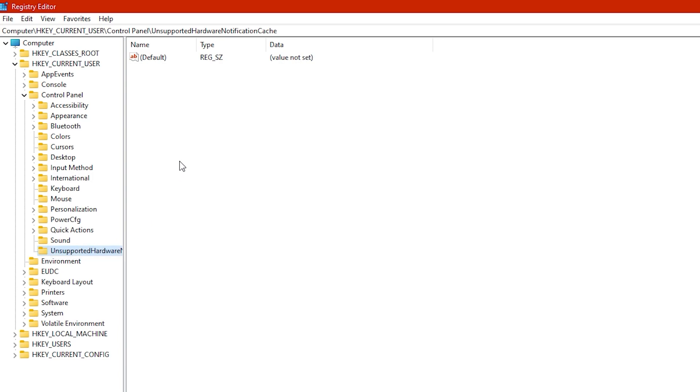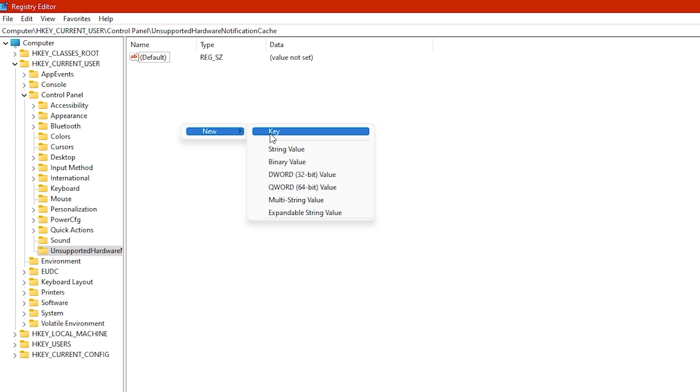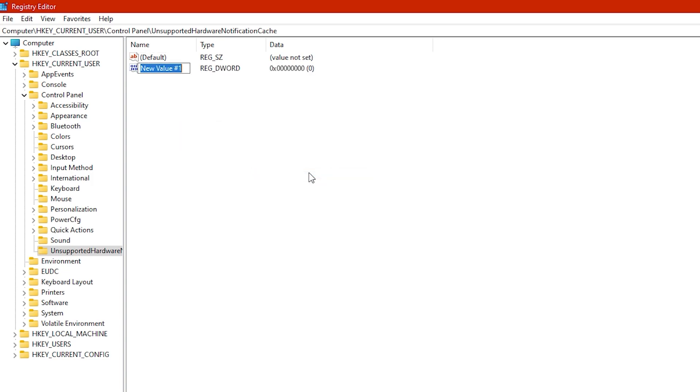Then select the Unsupported Hardware Notification Cache key on the left side, and then right-click on a blank area in the right portion of the window. Select New and then select DWORD 32-bit value. Then name it SV1 if you're running Windows 11 stable build, beta, or release preview.